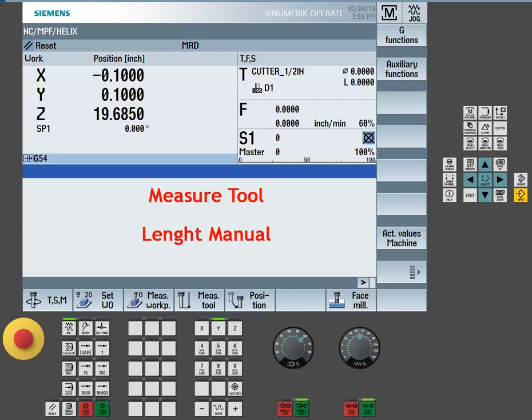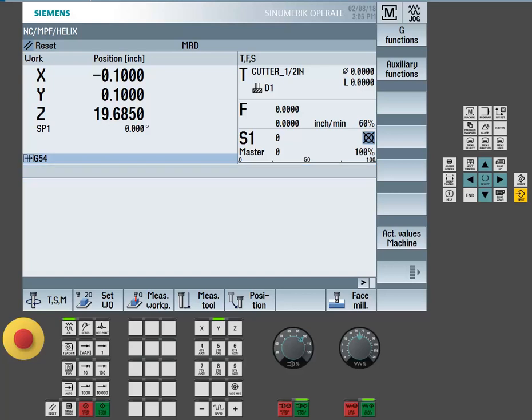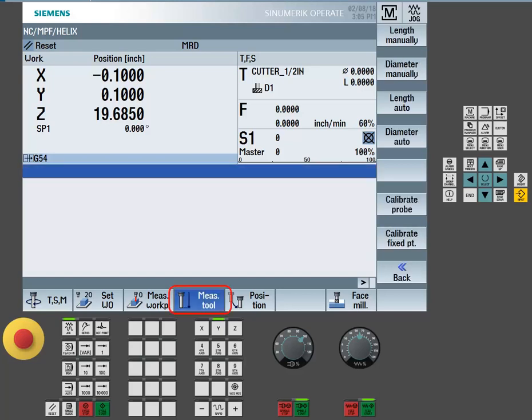The measure tool function can be used to set our tool's lengths and radiuses. We can access its functionality by selecting the horizontal soft key, measure tool.